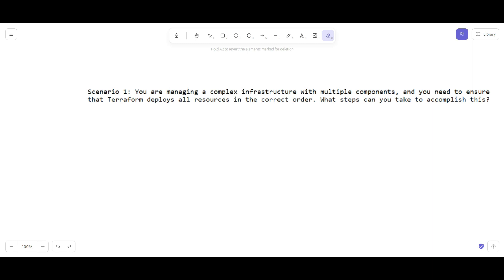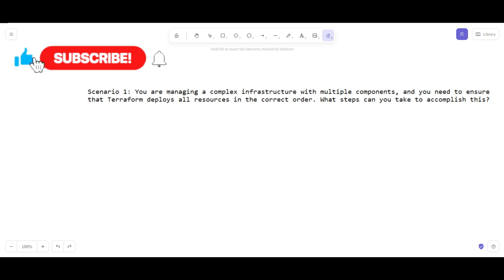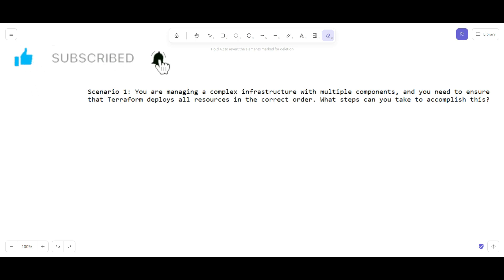I will place the i button. If you want to understand in depth in more detail, then you can refer that particular video from my Terraform playlist.